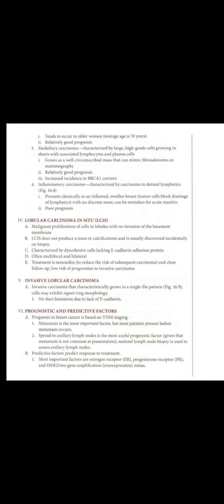Mucinous carcinoma, characterized by carcinoma with abundant extracellular mucin. Tumor cells floating in a mucous pool. Tends to occur in older women, average age is 70 years. Relatively good prognosis.